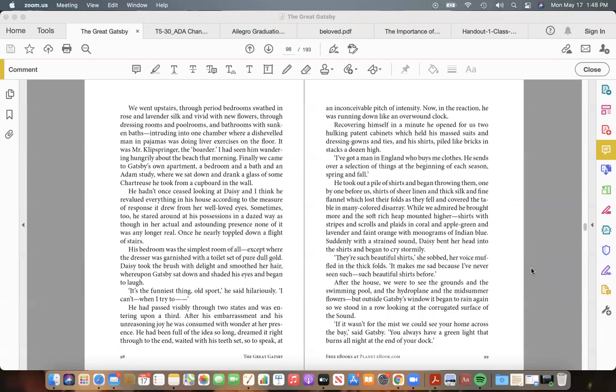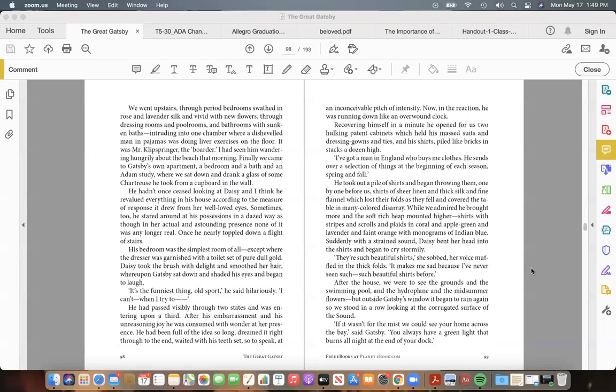He hadn't once ceased looking at Daisy, and I think he revalued everything in his house according to the measure of response it drew from her well-loved eyes. Sometimes, too, he stared around at his possessions in a dazed way, as though in her actual and astounding presence none of it was any longer real. Once he nearly toppled down a flight of stairs.